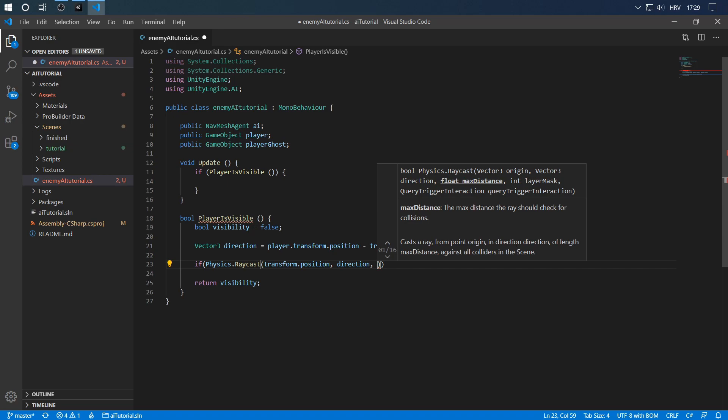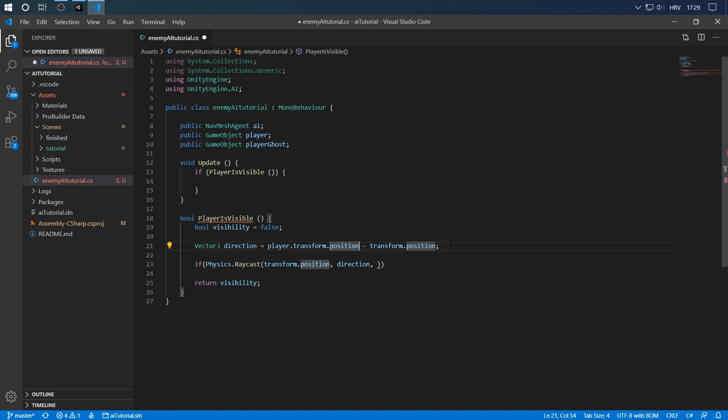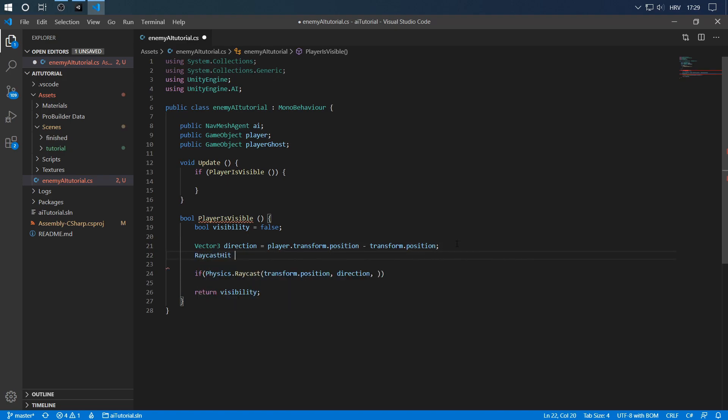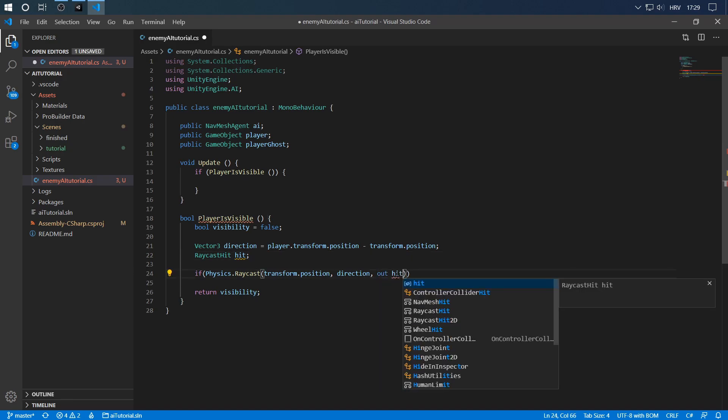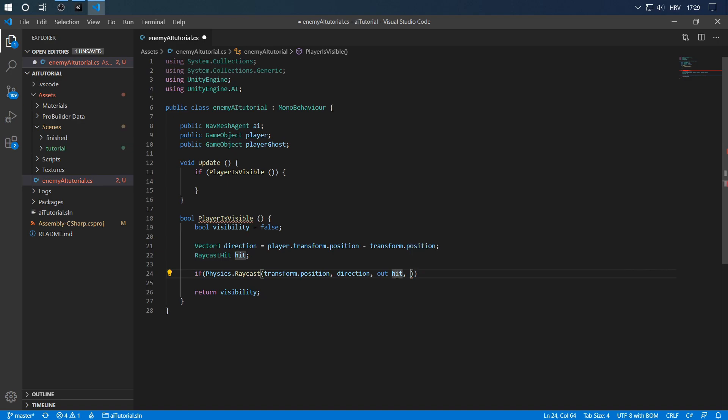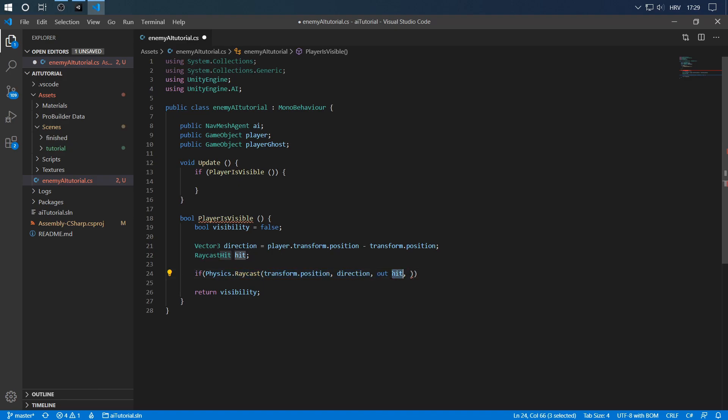Now we want to store the information about the thing we hit with our raycast. So let's put a RaycastHit, let's call the variable hit here, and we do out hit. This is because this will then use the hit variable, actually the memory address of the hit variable, to store whatever the physics raycast method did into the hit variable and then we can use it later on.